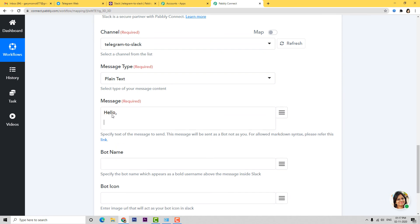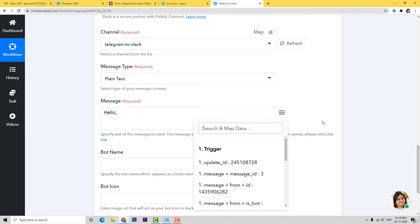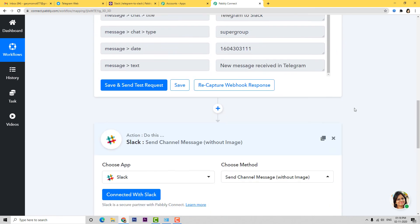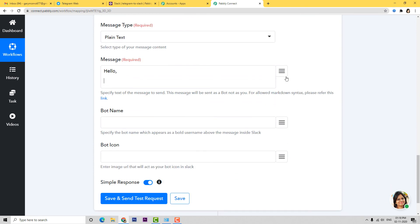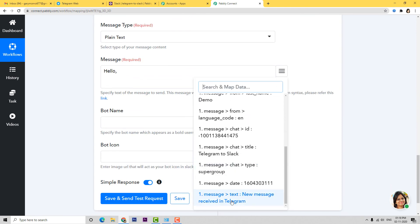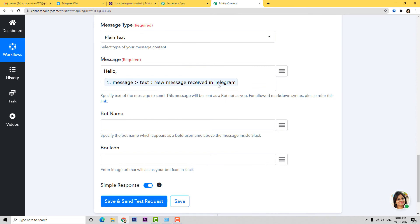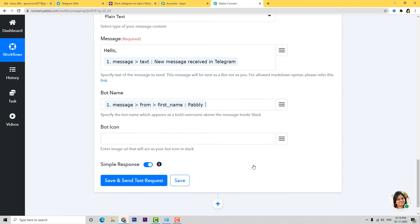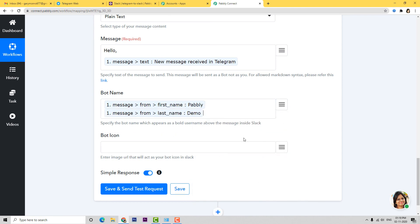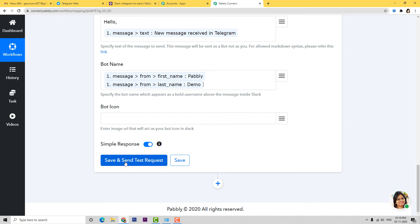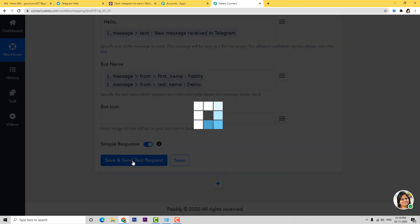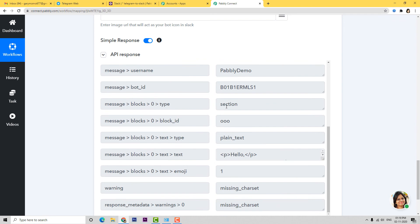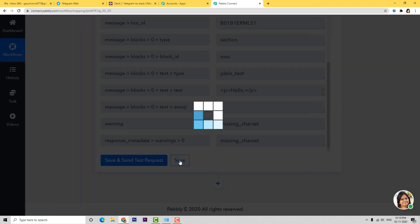I'll type Hello, and then map the details we already captured from the trigger step. You can see we have the response available, so I'm mapping the message field: Hello, New message received in Telegram. For the bot name field, I'm mapping that detail as well. Bot icon can be left blank. Now I'll click Save and Send Test Request. We have got the API response, which means we have integrated Slack with Pabbly Connect.